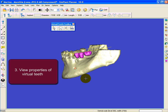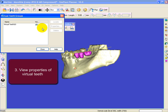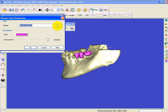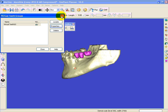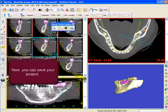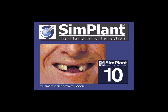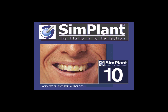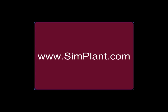When you click on view properties, click on the virtual teeth list. Then you can locate virtual teeth or view more properties. Now you've seen how virtual teeth can improve your planning. Please visit our website www.simplant.com for more information.